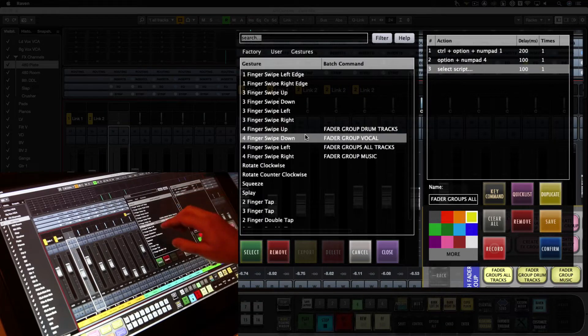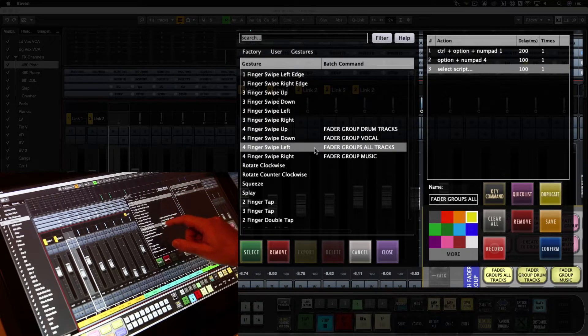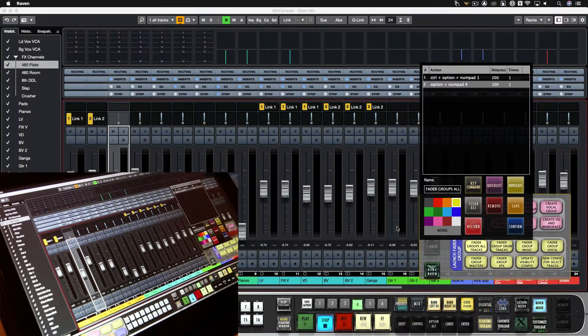So up and left is drums, down is vocal, left is all, right is music.